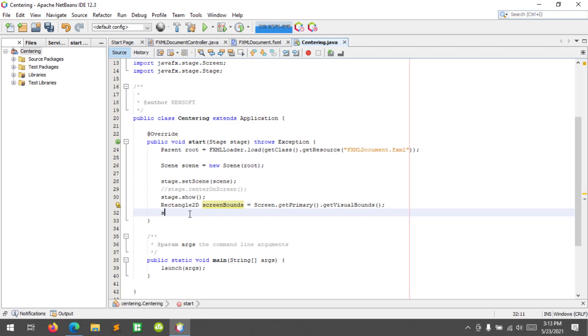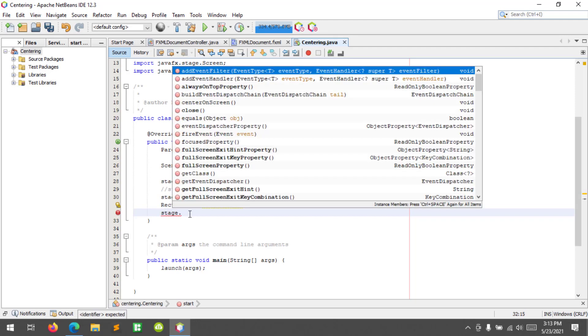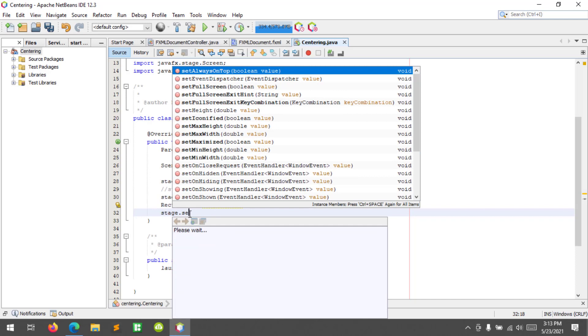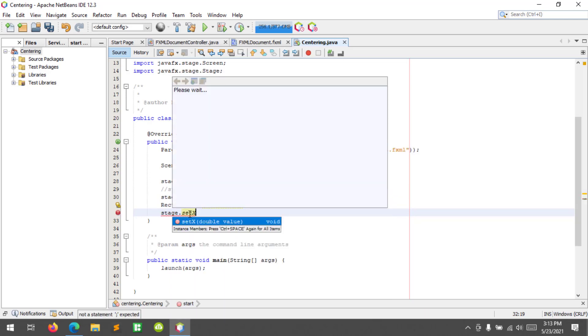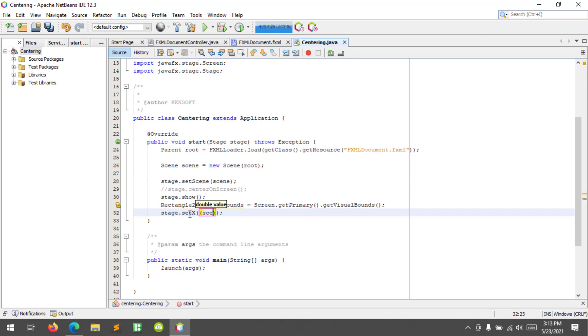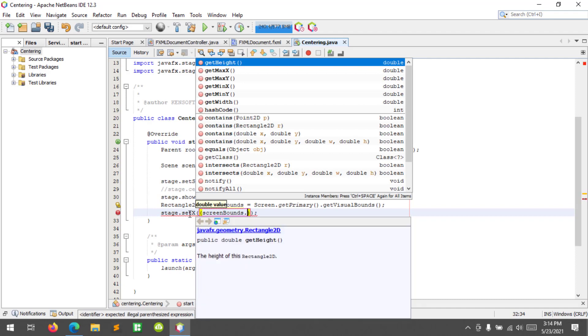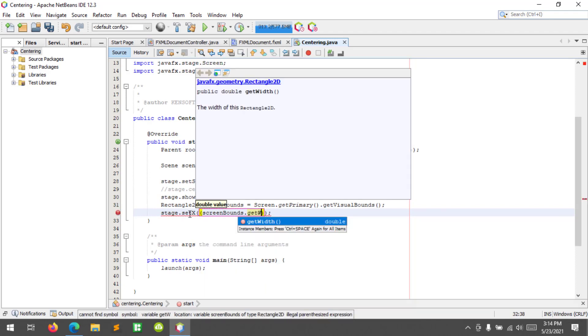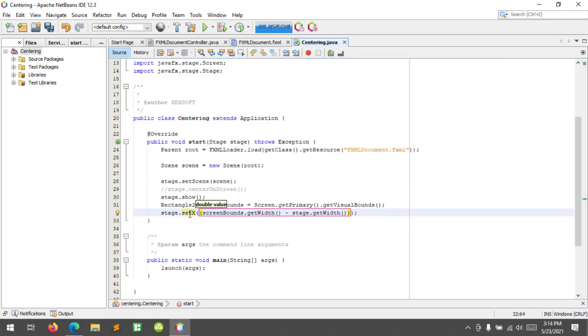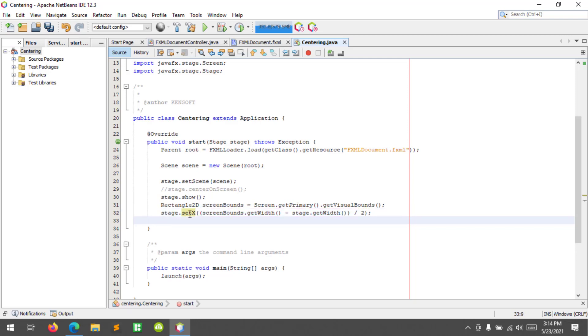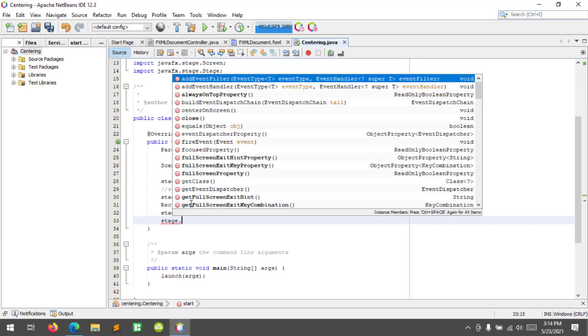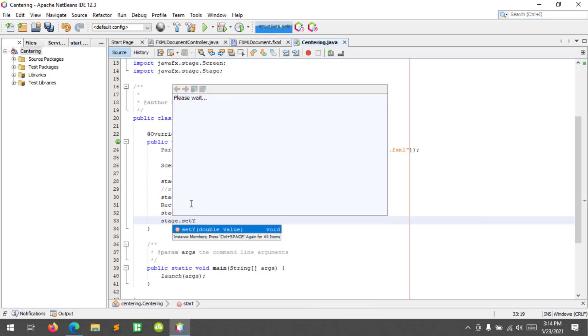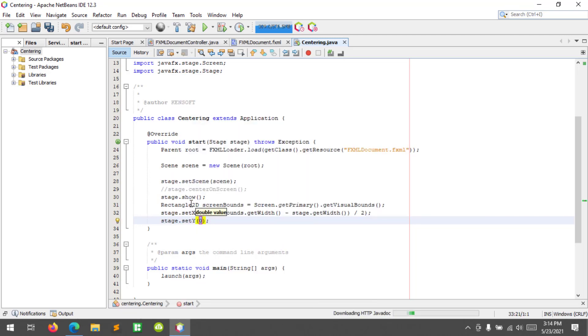Stage.setX, so screenBounds.getWidth minus stage.getWidth divided by 2. So stage.setY, I'm going to set the y coordinate.